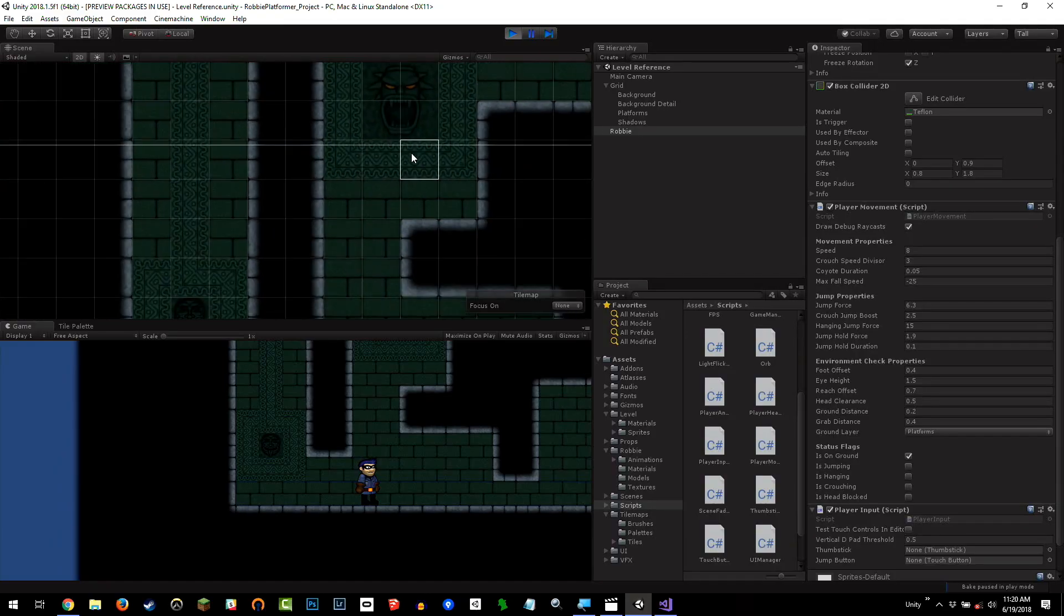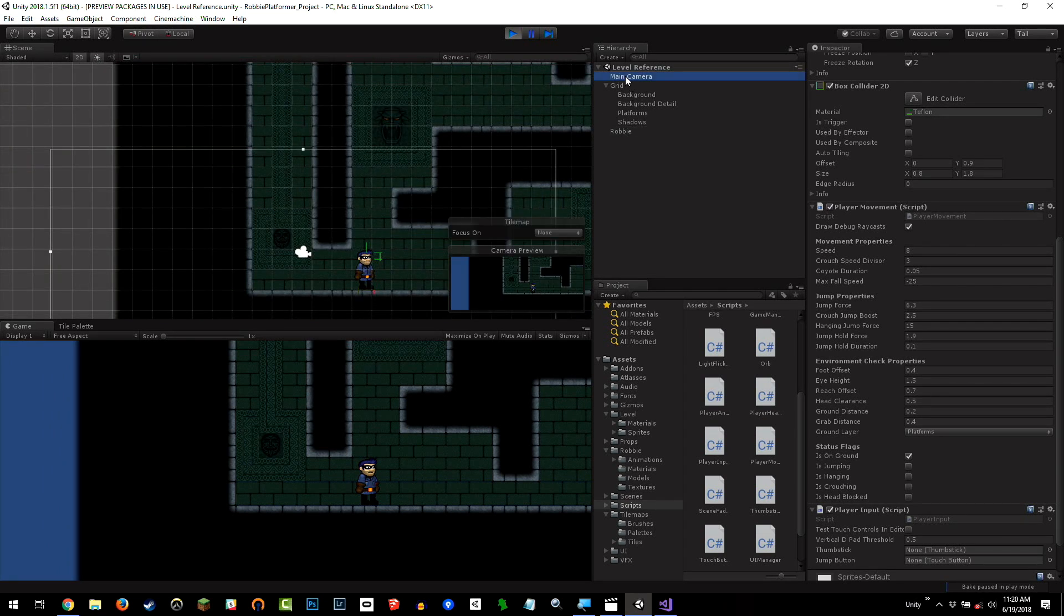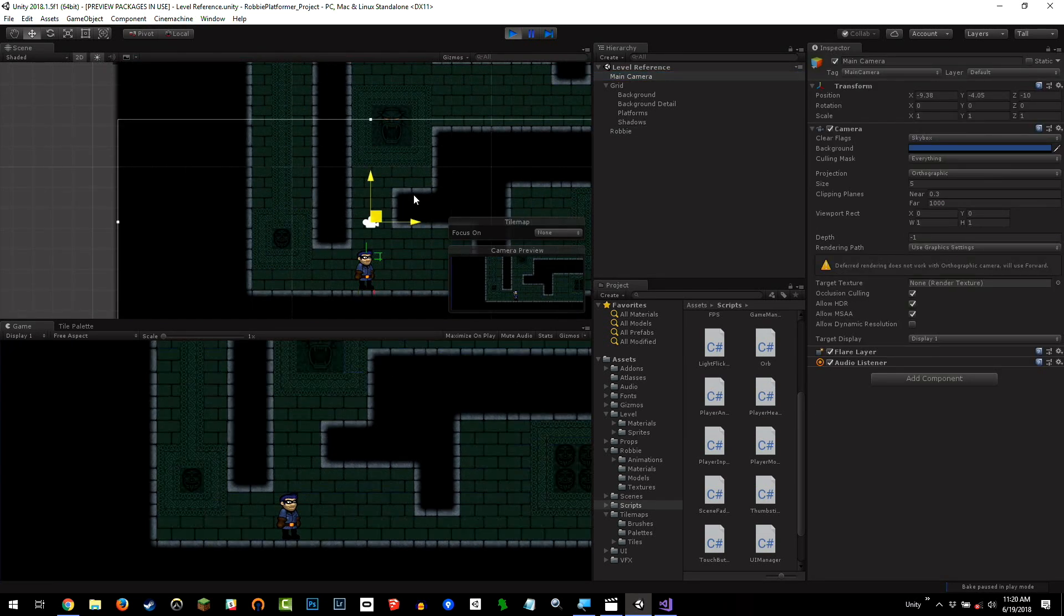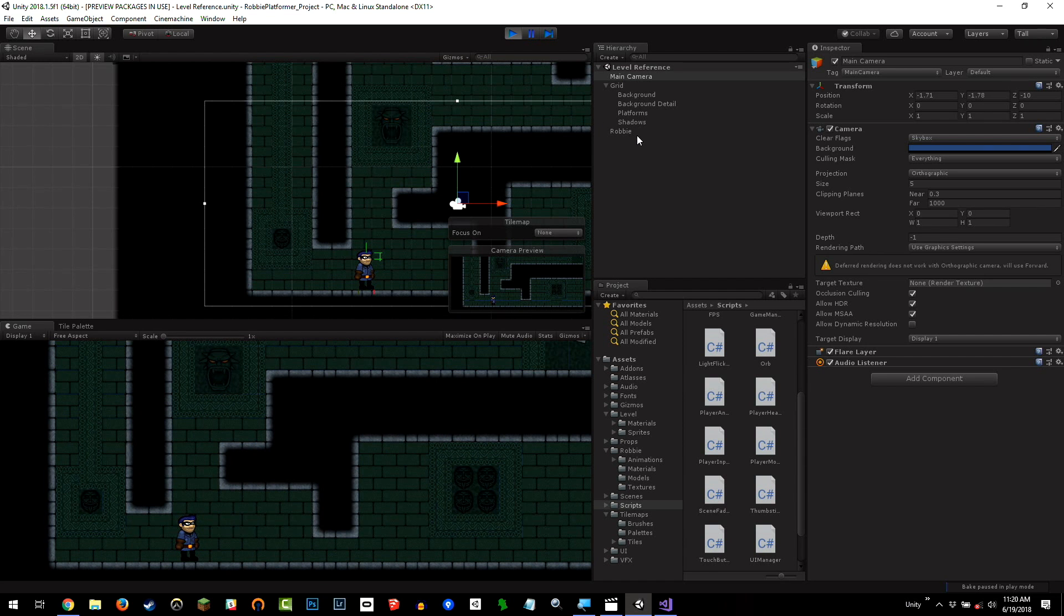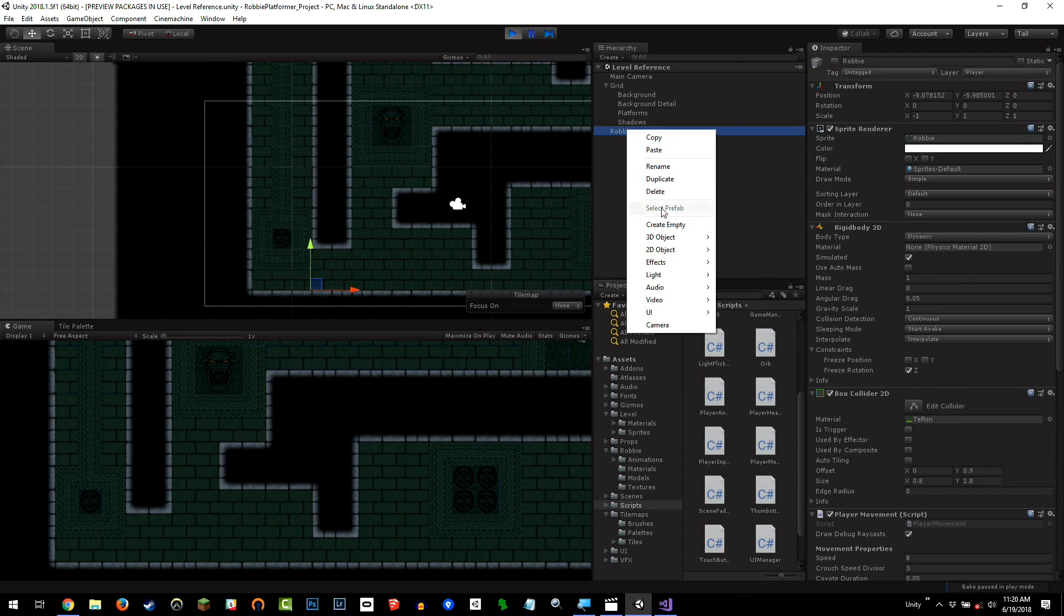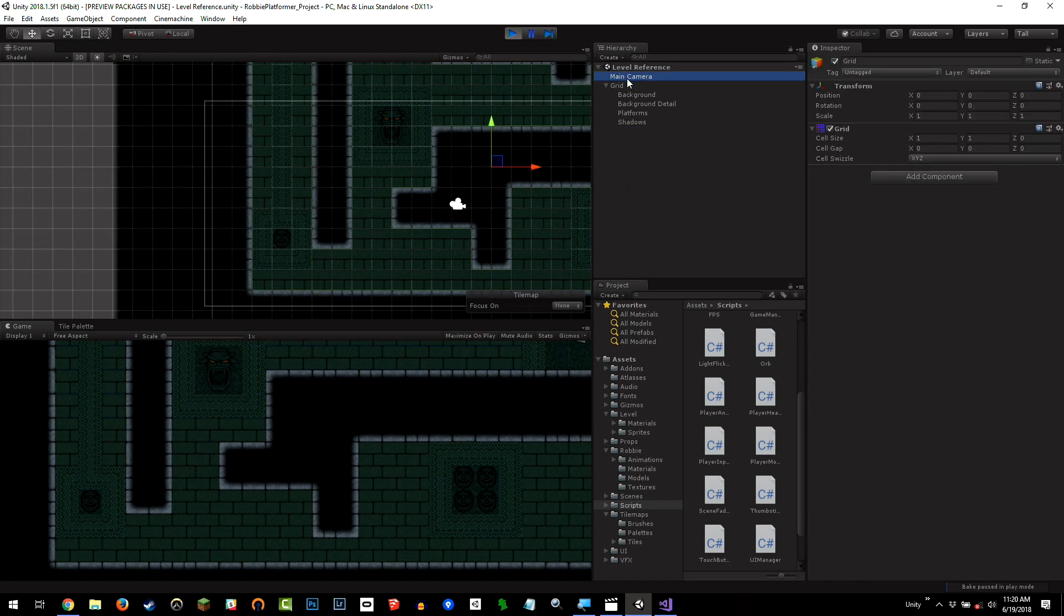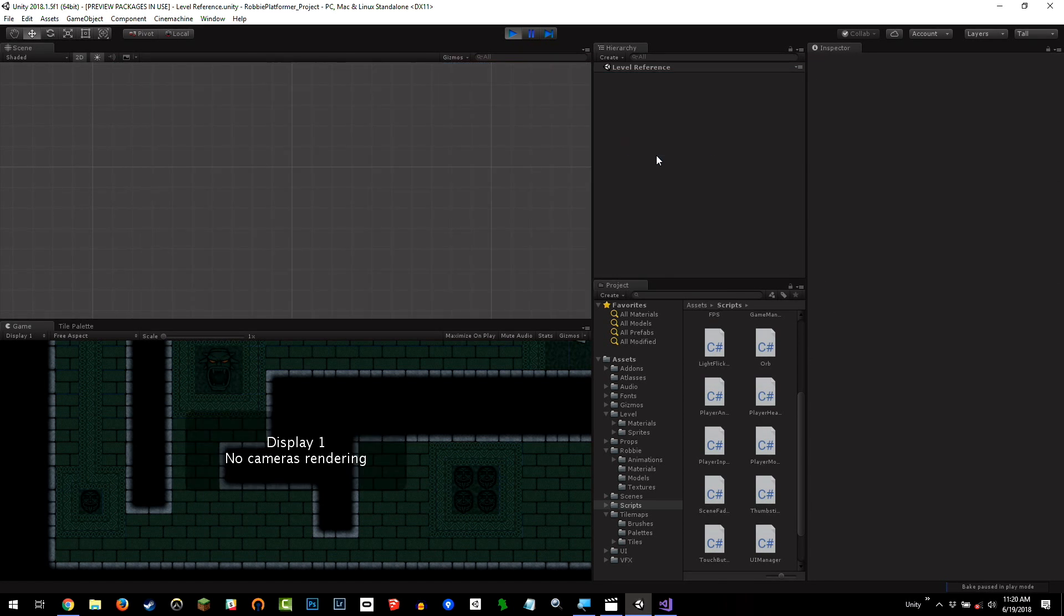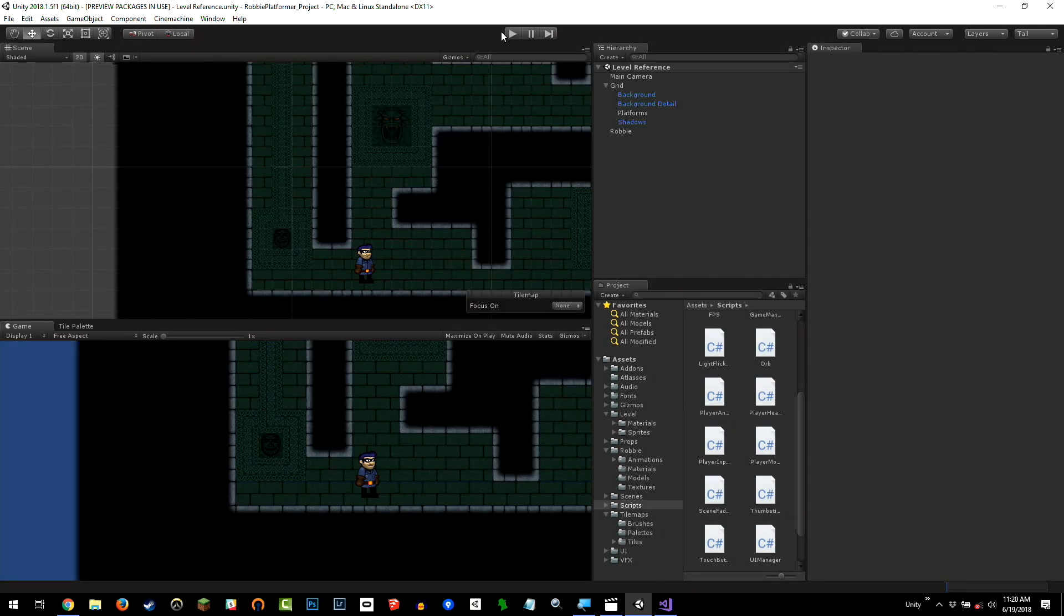So maybe while I'm in play mode here, I might be thinking man, I'd love it if the camera was over here or Robbie did something completely different. Or maybe I just don't like Robbie at all anymore and I just want to get rid of him. I can do this because as soon as I leave play mode, it all comes back.